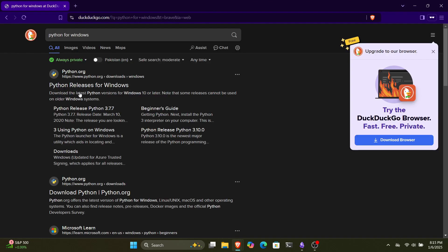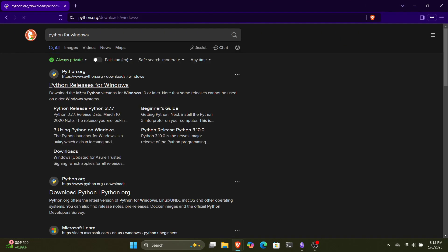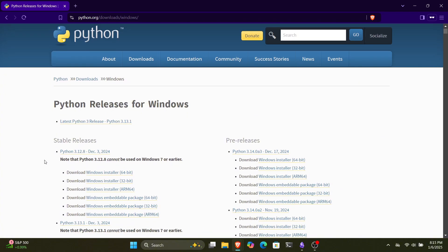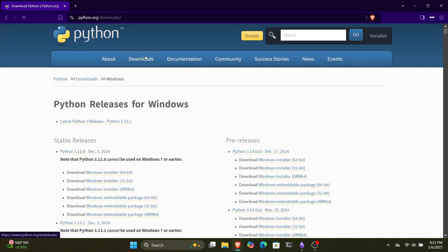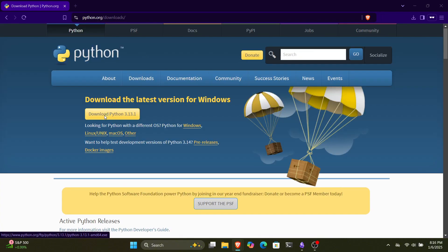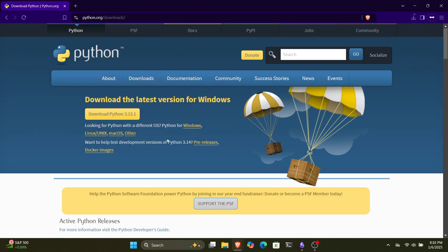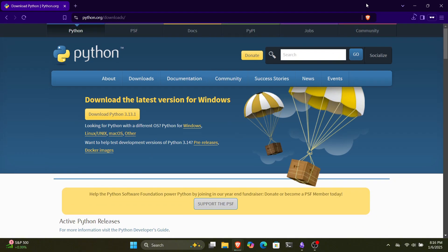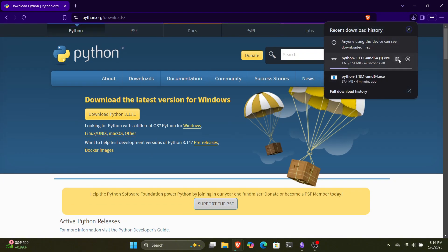You will see the first website, click on it and go to the Downloads section. Now as we have to install it for Windows, we will click on the following button and download the latest Python on our system. You can also find Python for other operating systems like Linux and macOS. The download won't take much time.